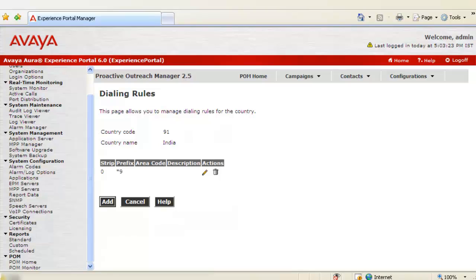This page shows our newly defined dialing rule for India as a country with country code as 91.